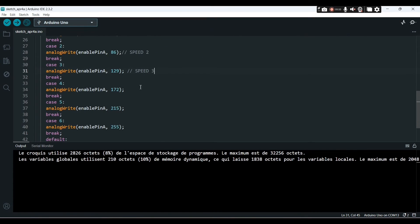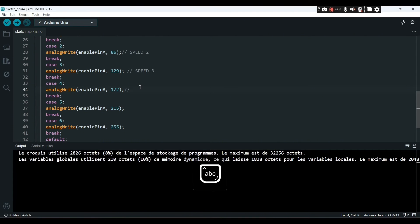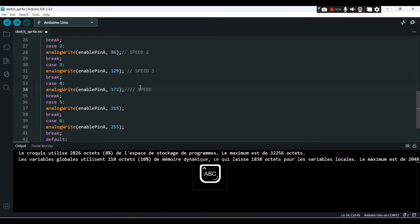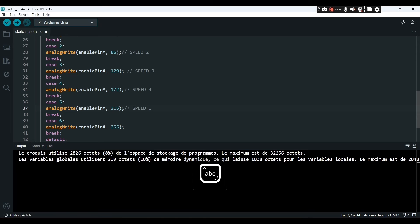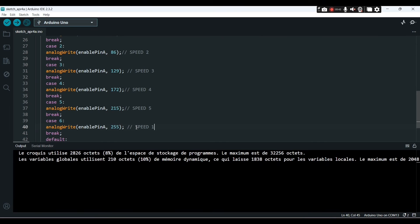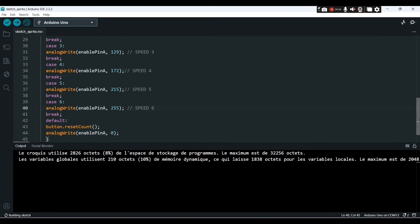That's the speed three, speed four, speed five. Next, 215 is the speed six.